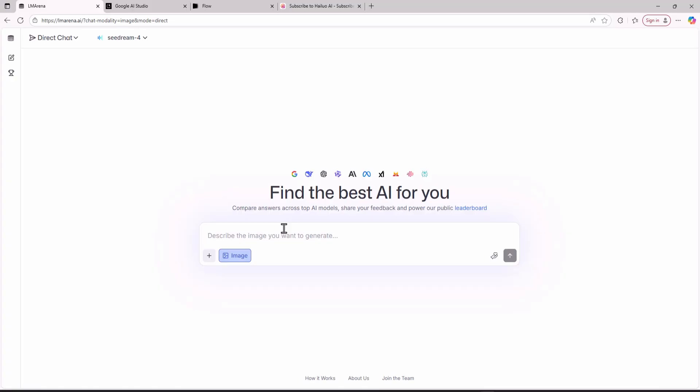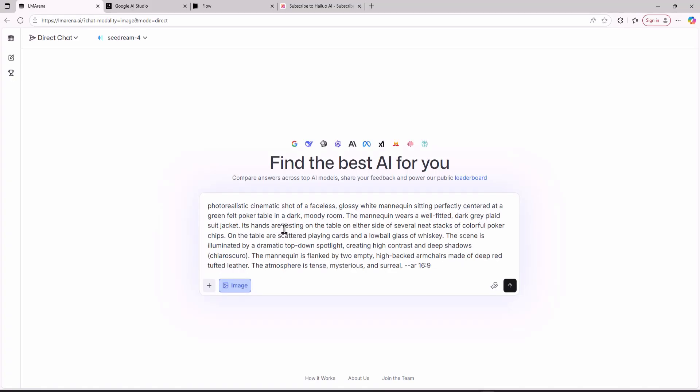After you come here you are going to paste this prompt then you are going to cut the part where it says AR 16 9. Instead write the text aspect ratio 16 to 9 which is going to create the image in the aspect ratio of a YouTube long form video.